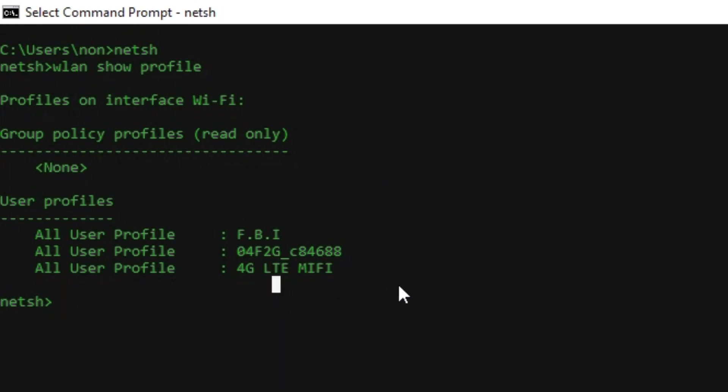Go ahead and select the one of your choice and type the next command that will show you the password of the Wi-Fi connection.